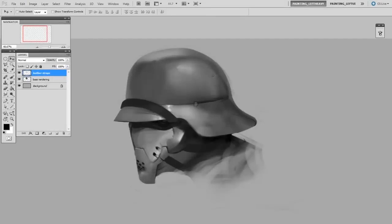So here I've drawn a metal helmet with some leather straps. And this is a great opportunity to use textural overlays, because there's two very different materials in the object. And I've got the leather straps on their own layer.